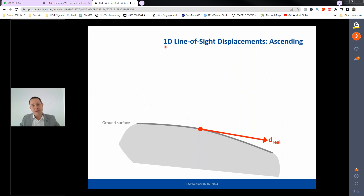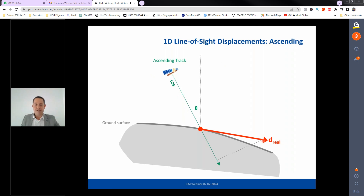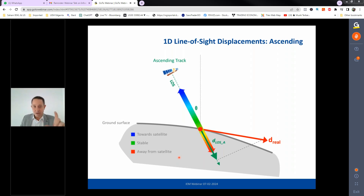Each satellite pass gives a one-dimensional (1D) line-of-sight measurement. The measured displacement is the projection of the true ground displacement vector onto the satellite's line of sight. This projection differs in both direction and magnitude from the real displacement. For ascending geometry, a slope moving eastward may appear to be moving along the satellite's LOS at a different magnitude; for descending, the same movement may appear as uplift. Neither ascending nor descending is inherently better — the angle of observation determines interpretation.